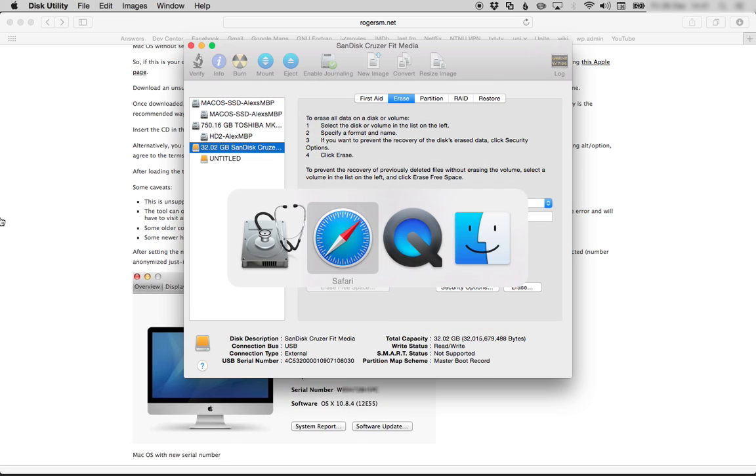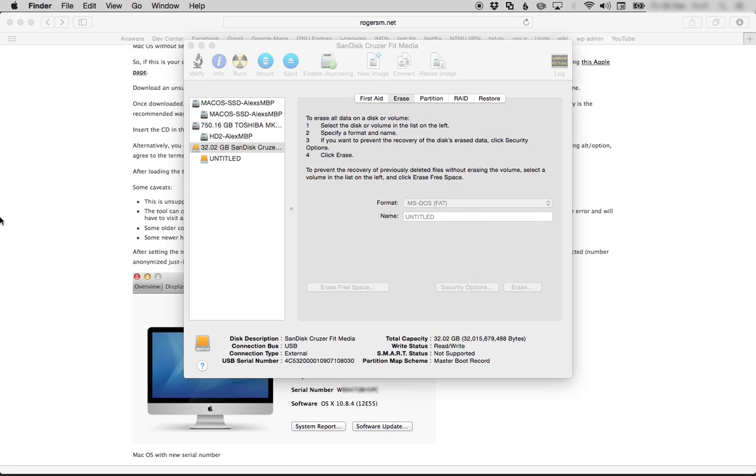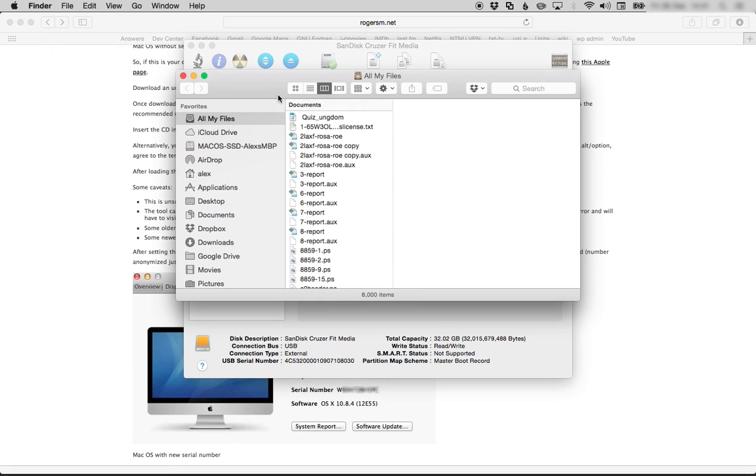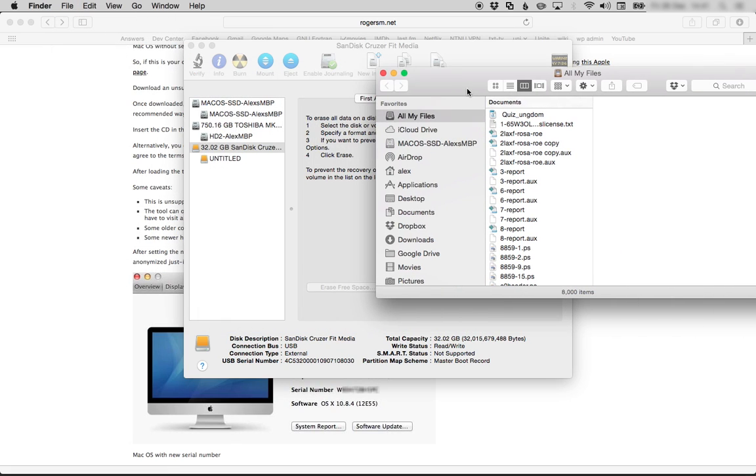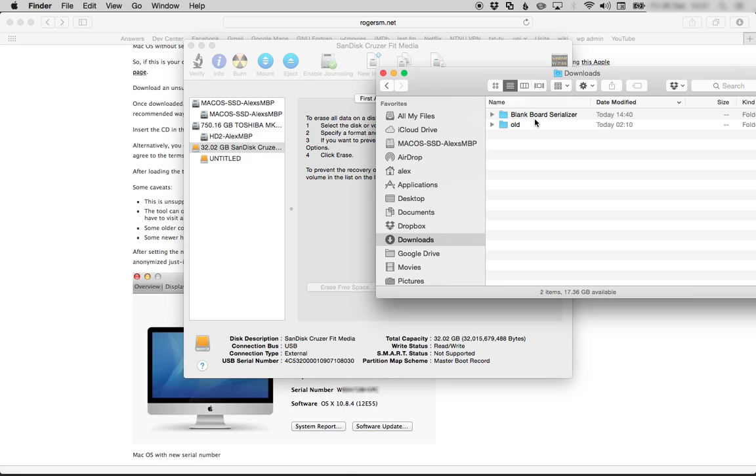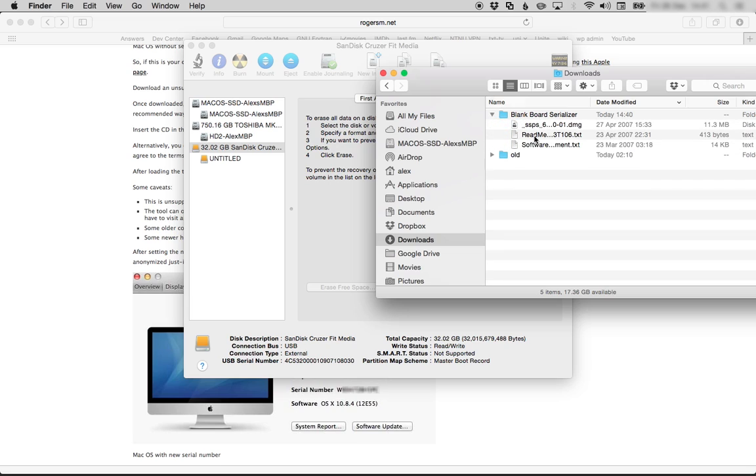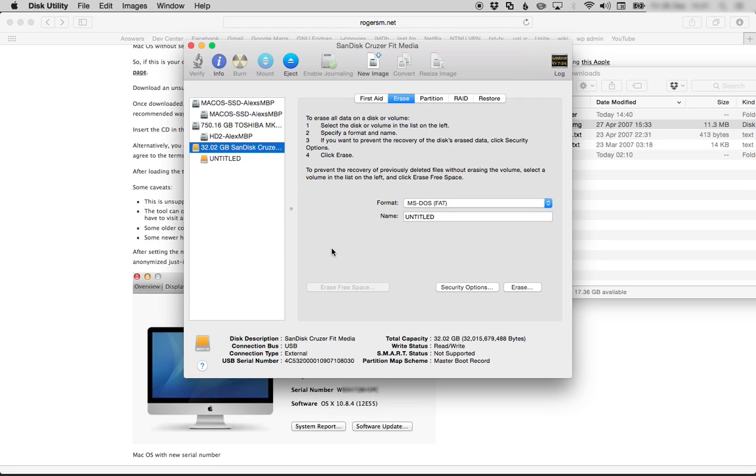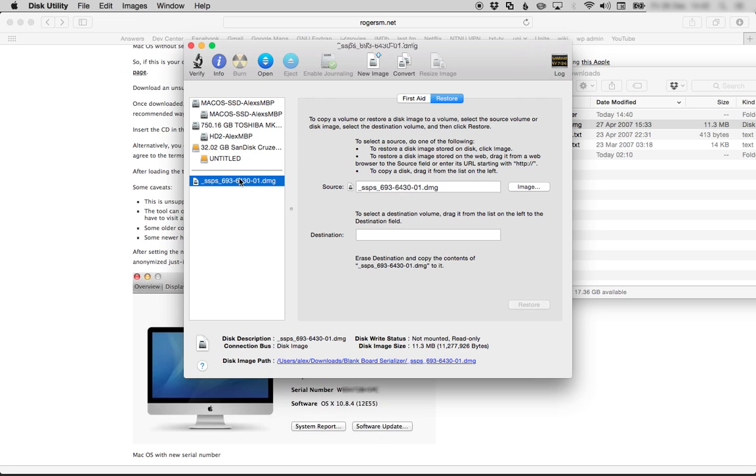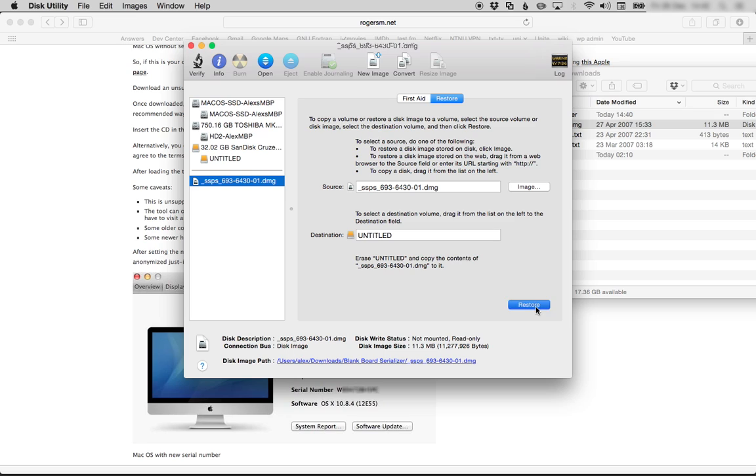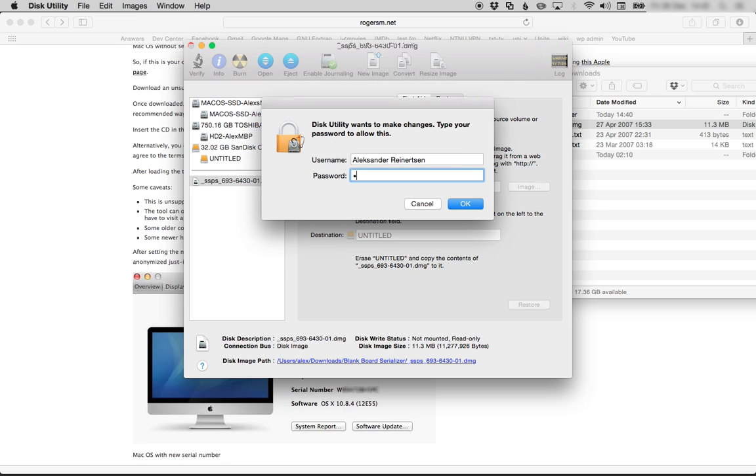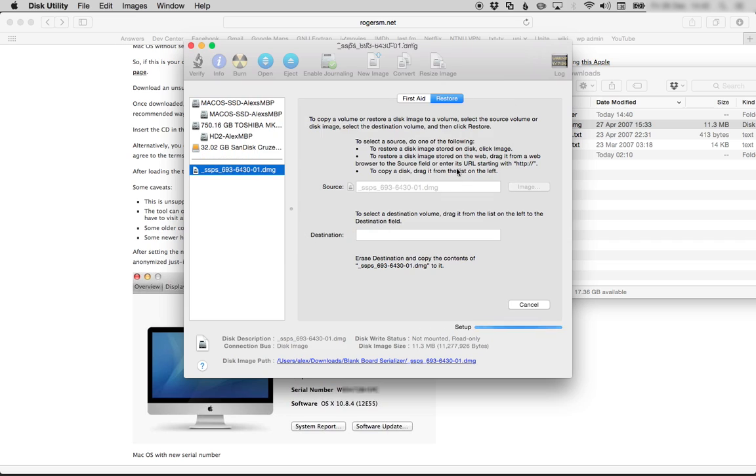Now find the downloaded tool and drag it into Disk Utility like this. Click the disk image you just dragged in, then drag Untitled to the destination field. Then you can click Restore and Erase. Then you type your administrator password and click OK.